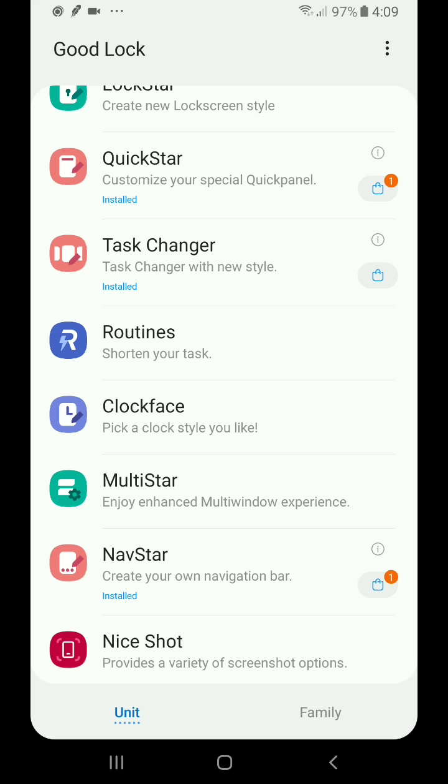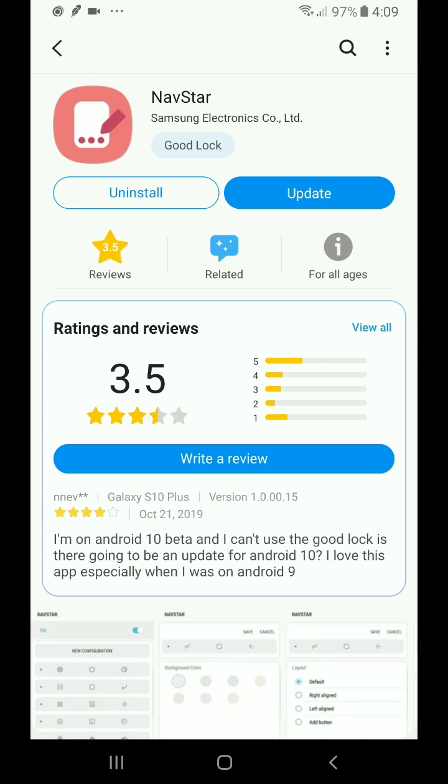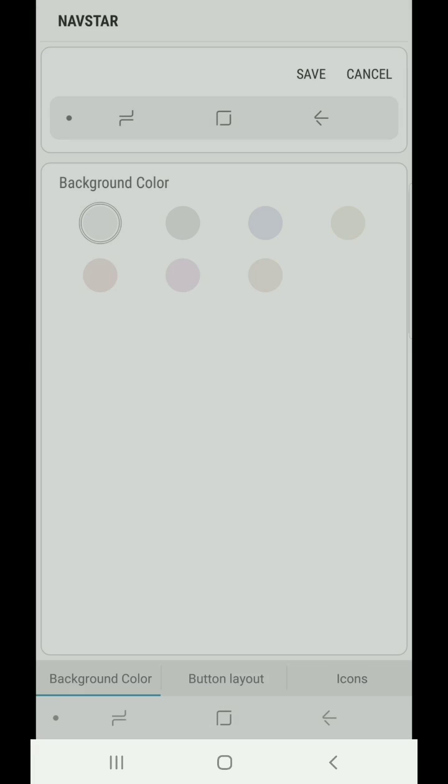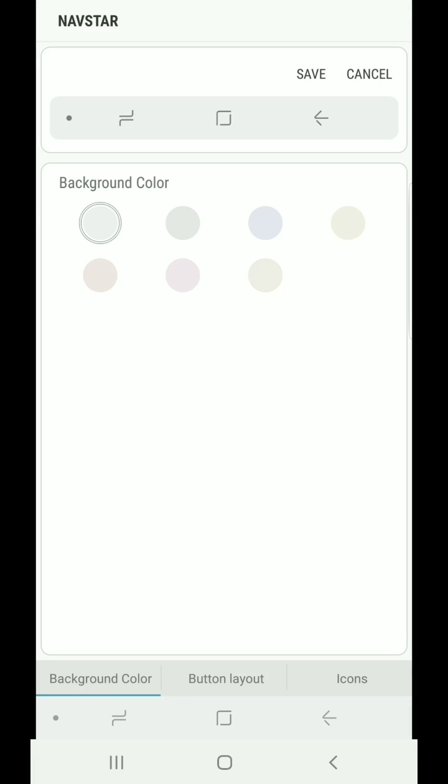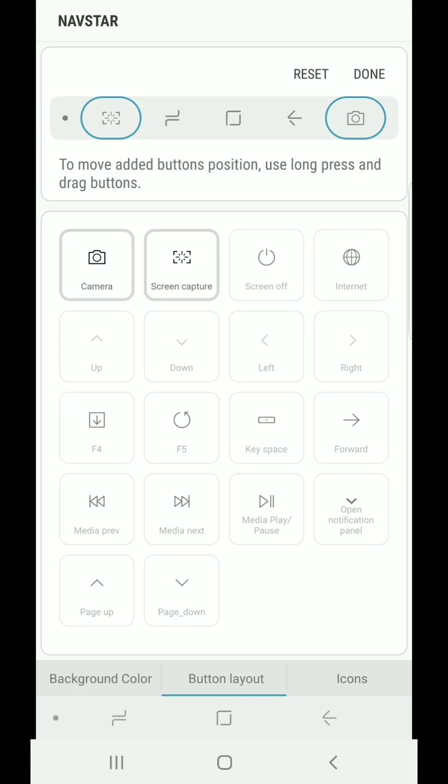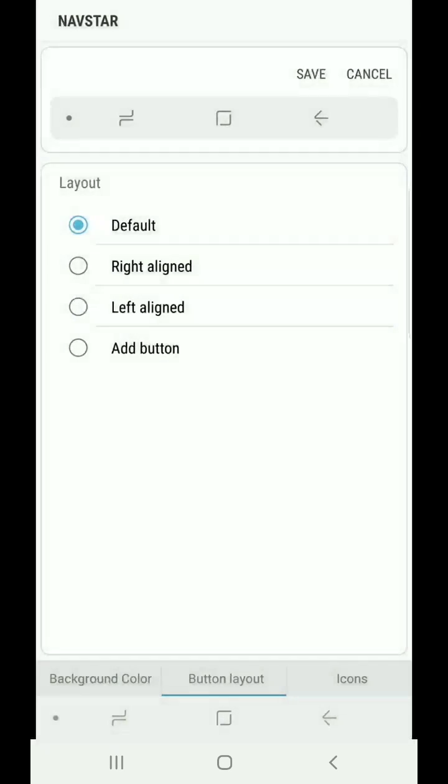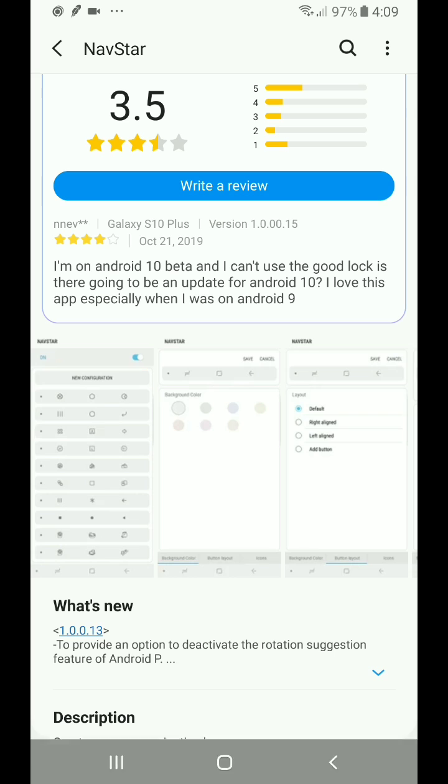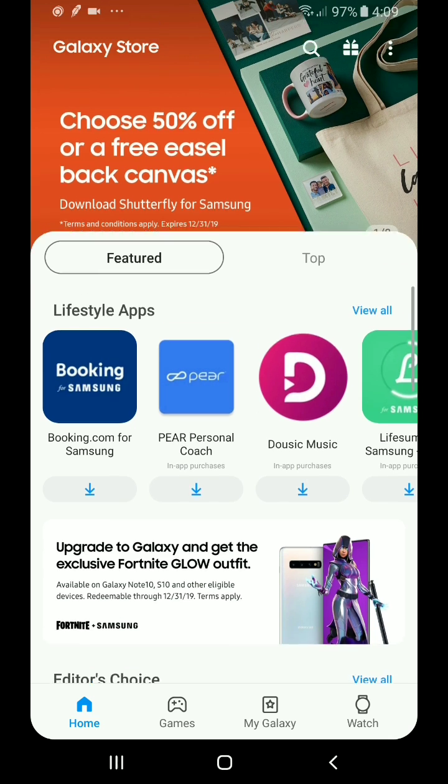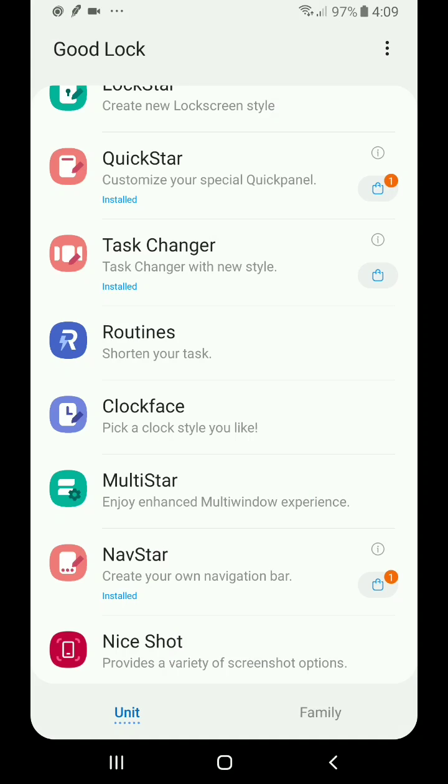There are some other things that you can do here that are really cool as well. With this NavStar option, you can see here I can actually completely customize the layout of my navigation bar here. So if I wanted to change the icons, you can see that I have different icons I can choose. So that's really nice.